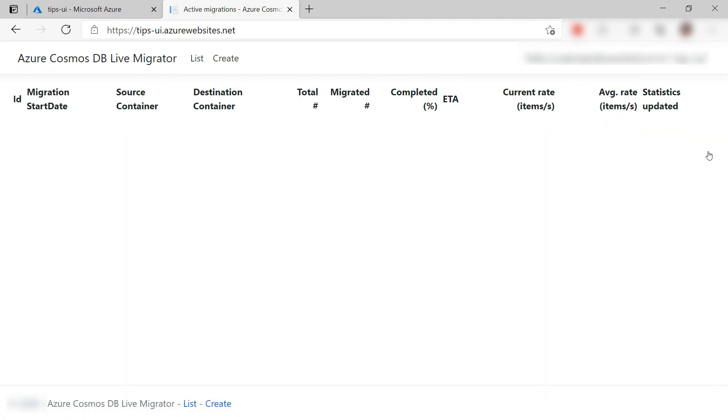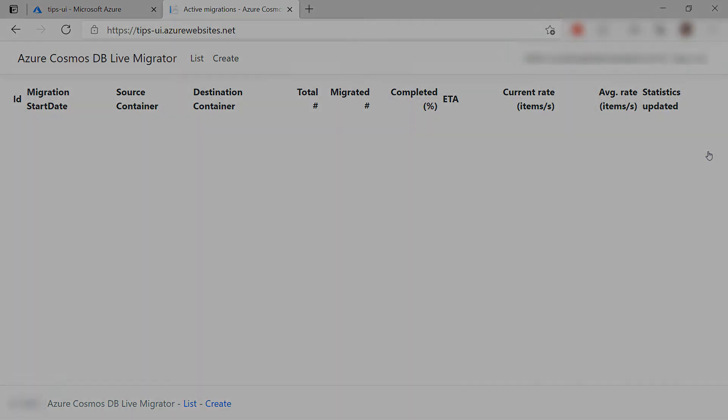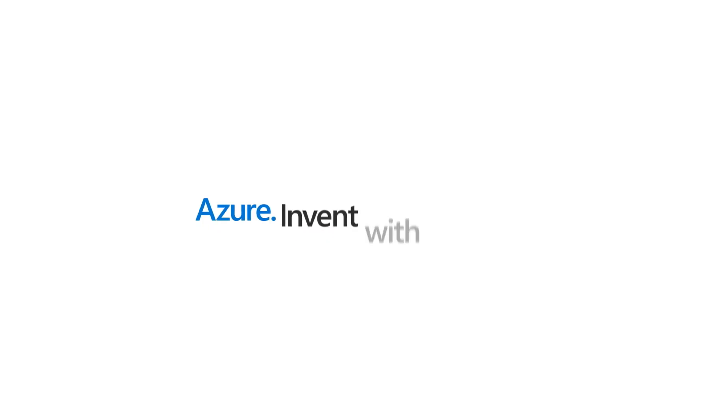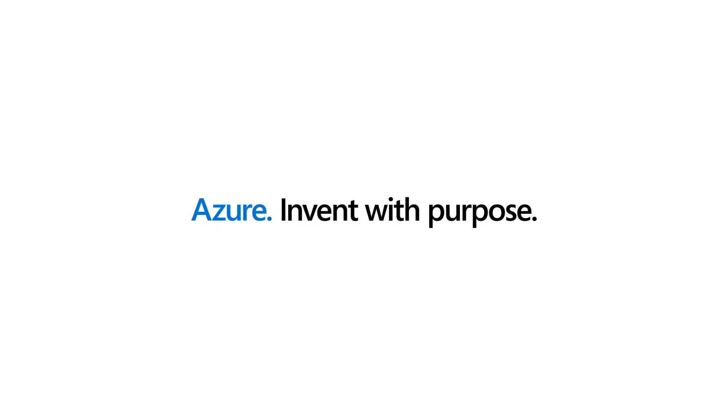Migrating data between Azure Cosmos DB containers can be difficult. The Cosmos DB Live Data Migrator tool helps to create and manage migrations. Go and check it out.